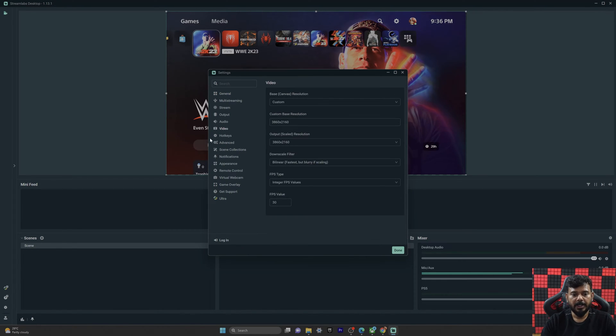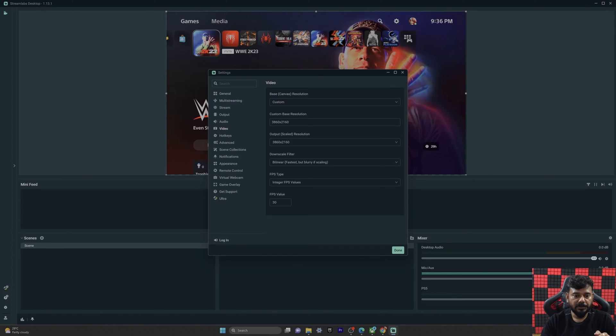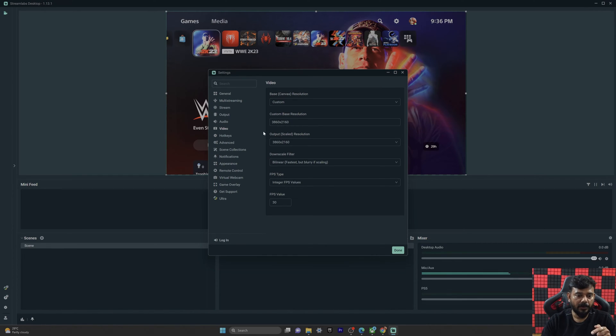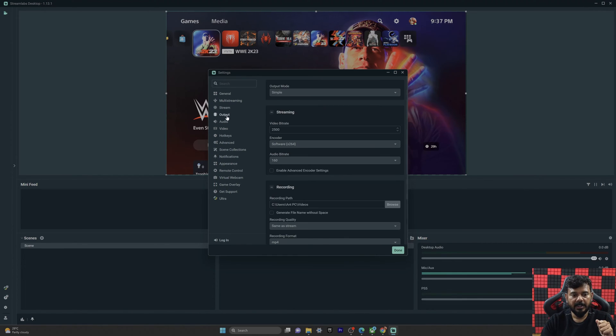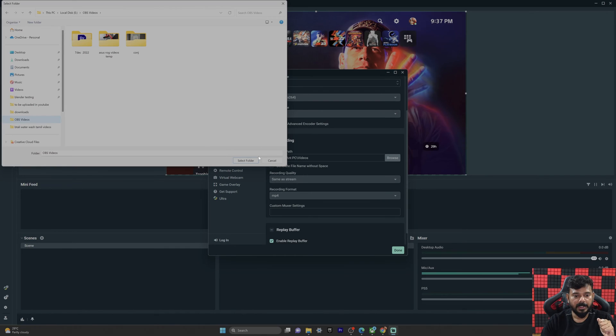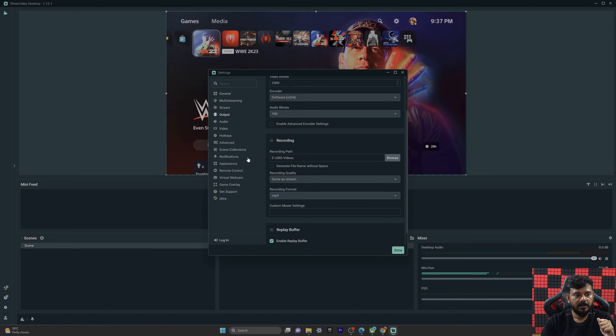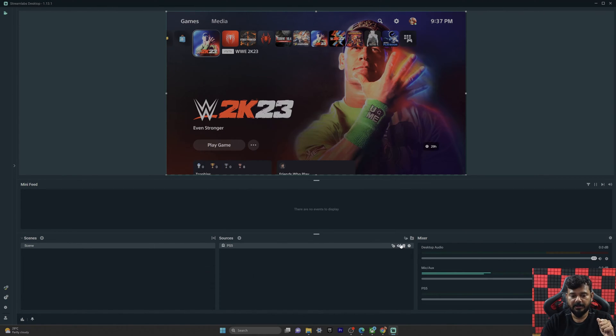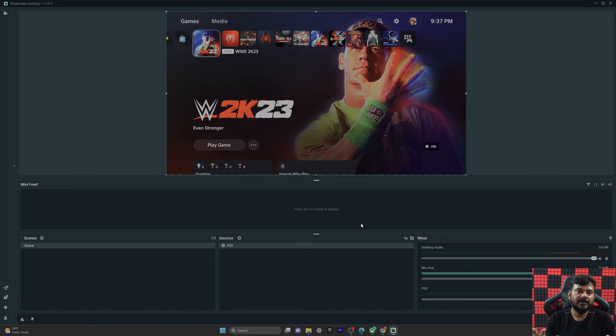Before that, I just want to show an example. You can see the default resolution I have set for 4K. I can change this output folder, so I'm going to select the folder. Done, so I have made some settings.